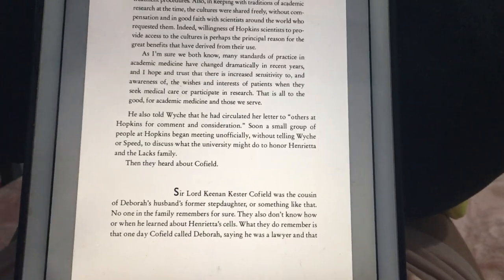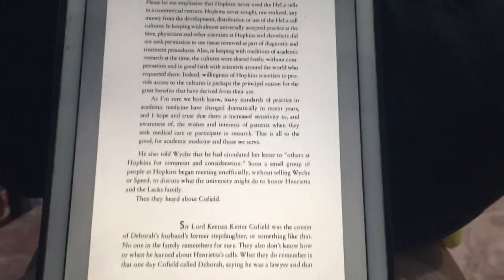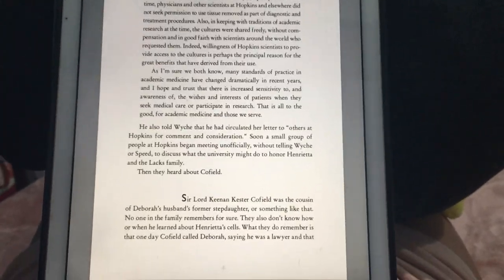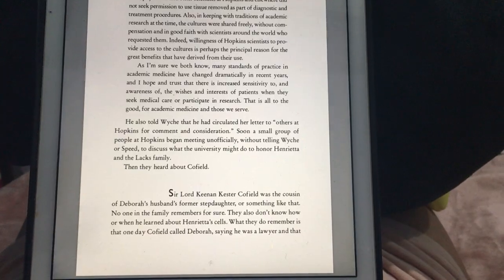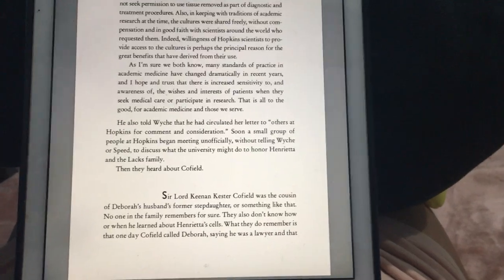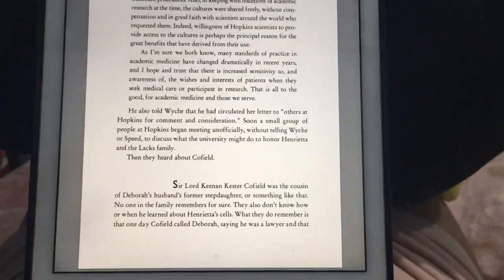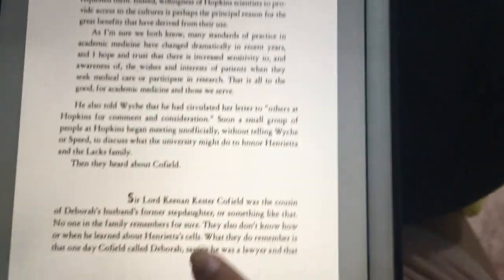Okay guys, this is The Immortal Life of Henrietta Lacks, Rebecca Skloot, Chapter 28, Part 2. We'll begin on that little small part, page 225. Let us begin.